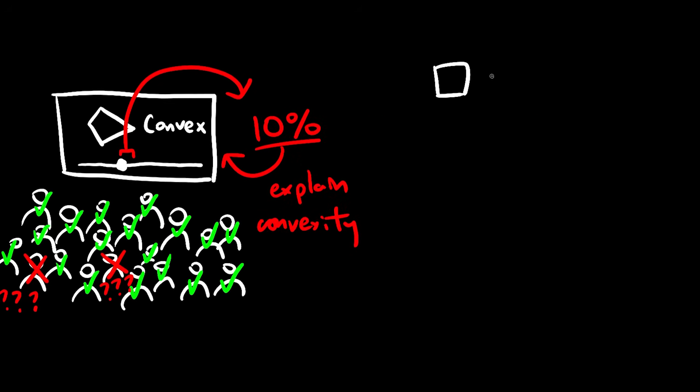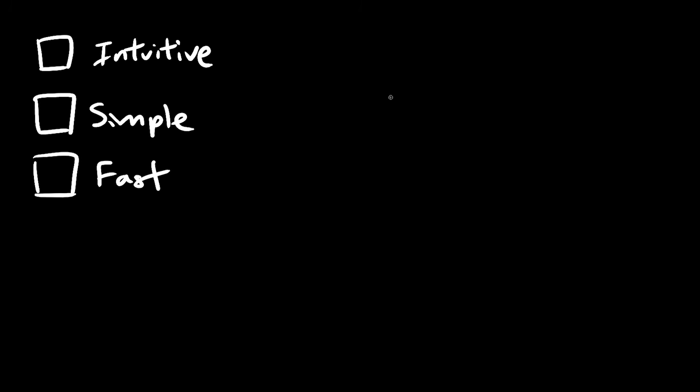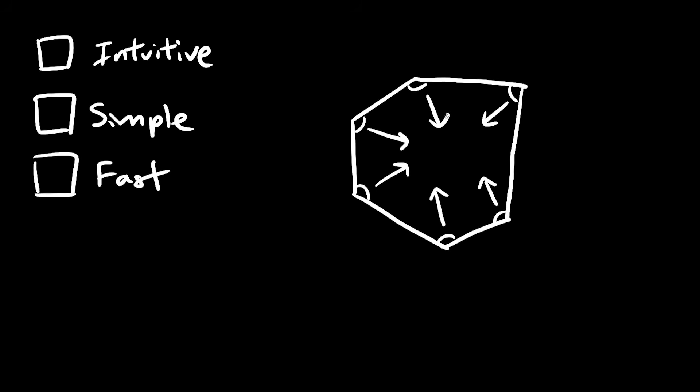You need something intuitive, simple, and fast. You might say, every interior angle in this polygon must be less than 180 degrees. And you might think, sounds simple enough. But you have to keep in mind,